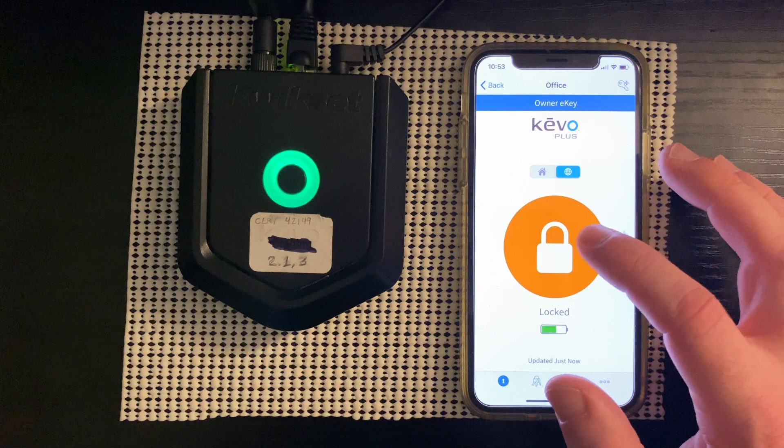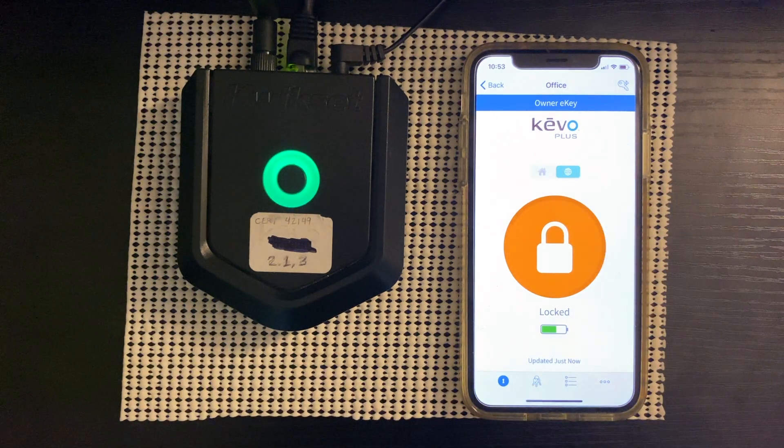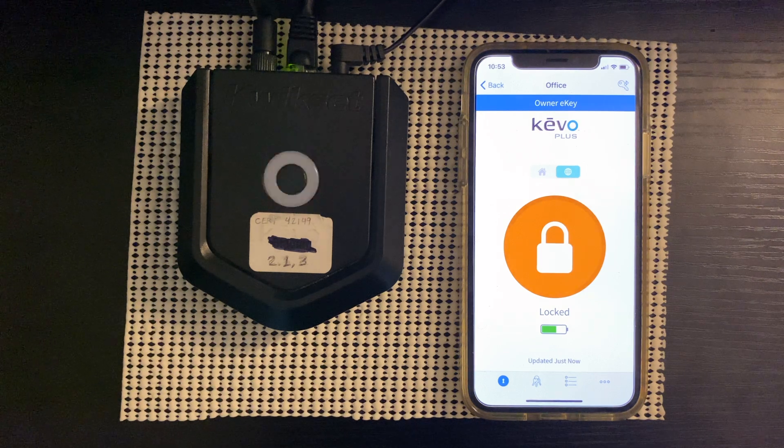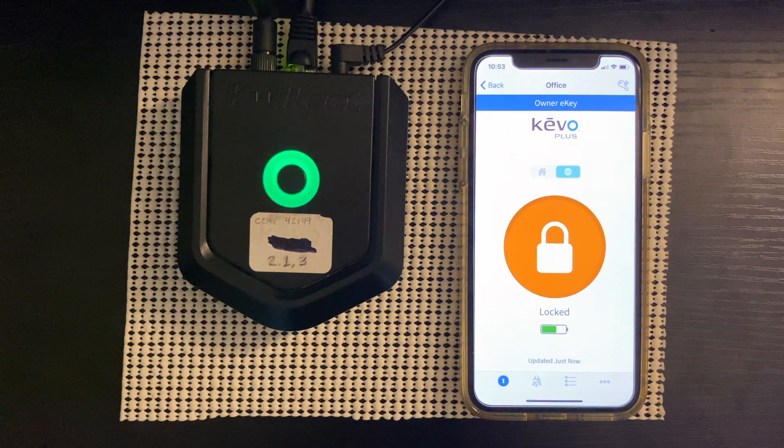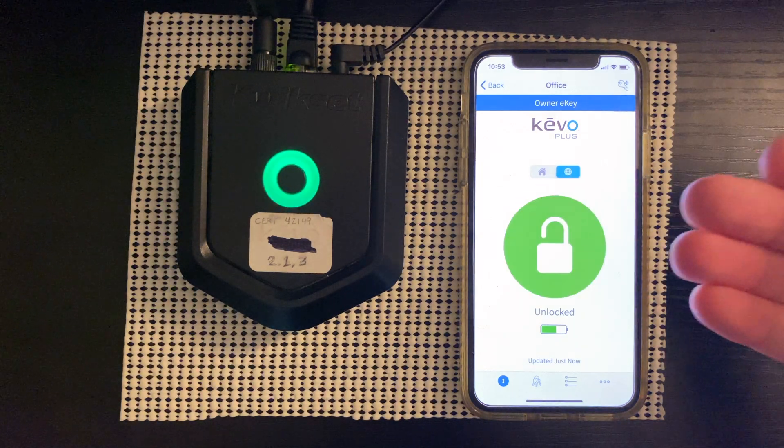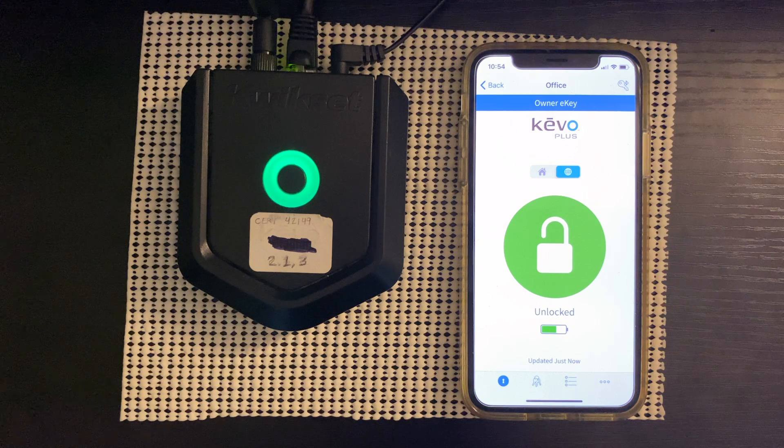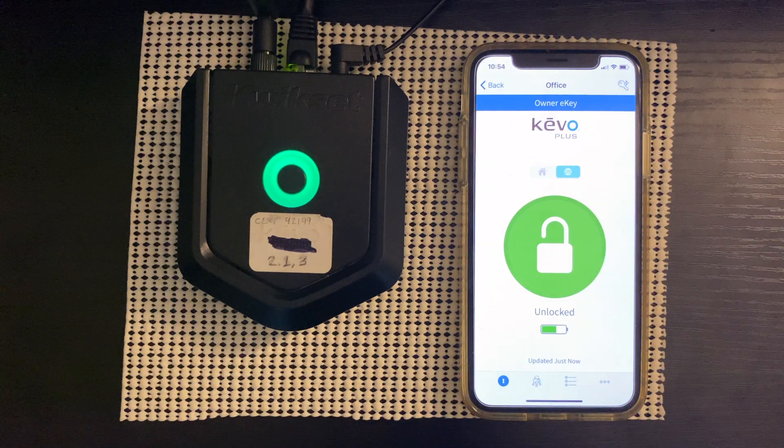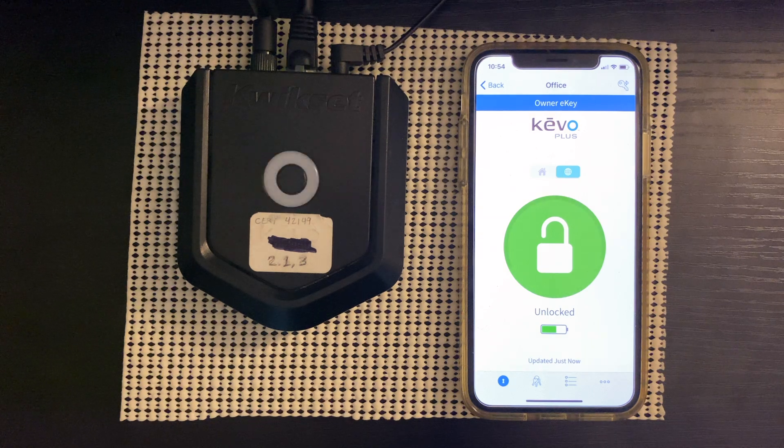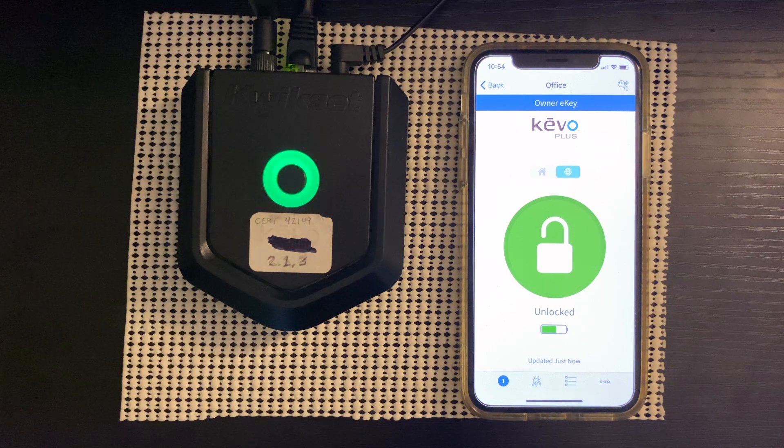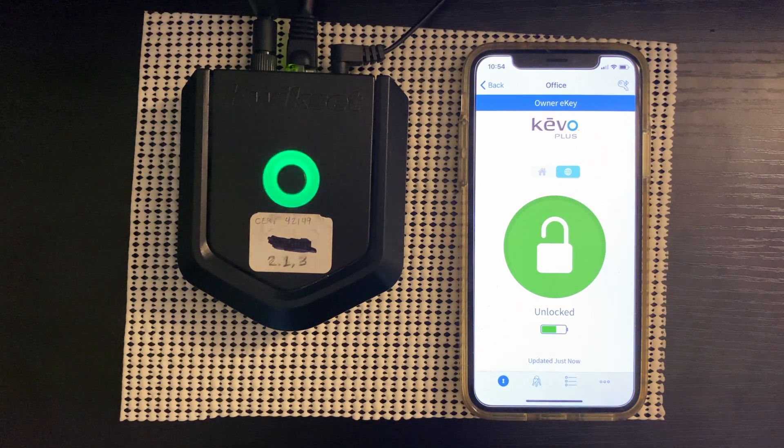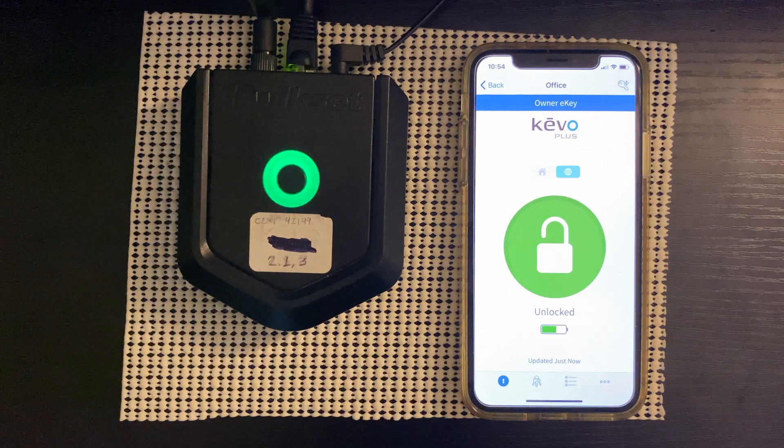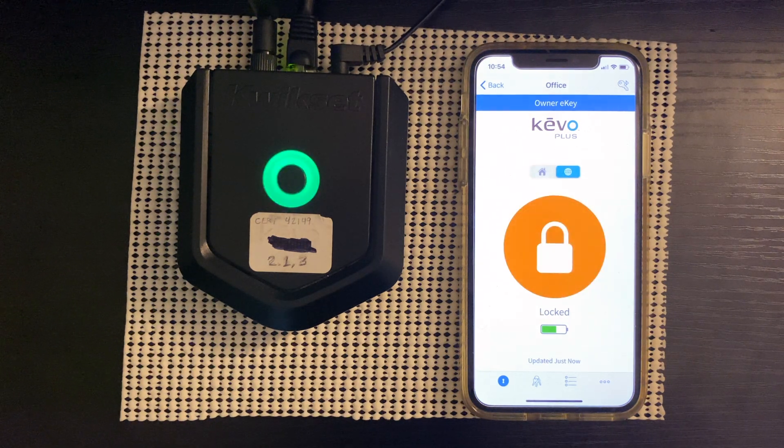So let's go ahead and test that out and if you heard that that was my lock unlocking. Now the phone has updated so the phone is now seeing that the lock is unlocked. Let's go ahead and lock it. And there you go so that is a full tutorial on how to factory reset the Kivo Plus and then properly pair it.